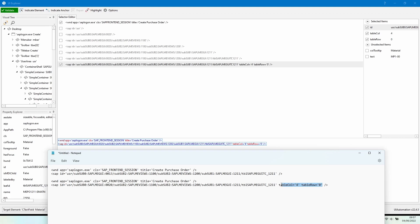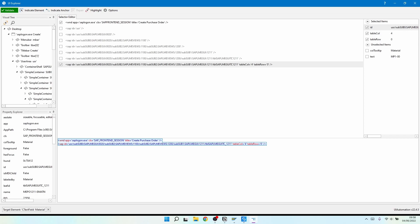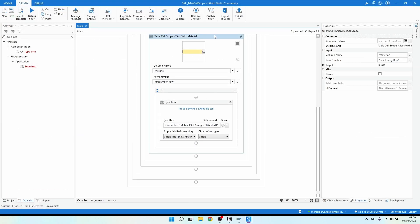Comparing the two selectors, we can ignore some attributes — they're not needed for the Table Cell Scope since it automatically knows the column and row. We can see a small difference in the selector after inserting a row — it's a really small change, but it's causing the issue.